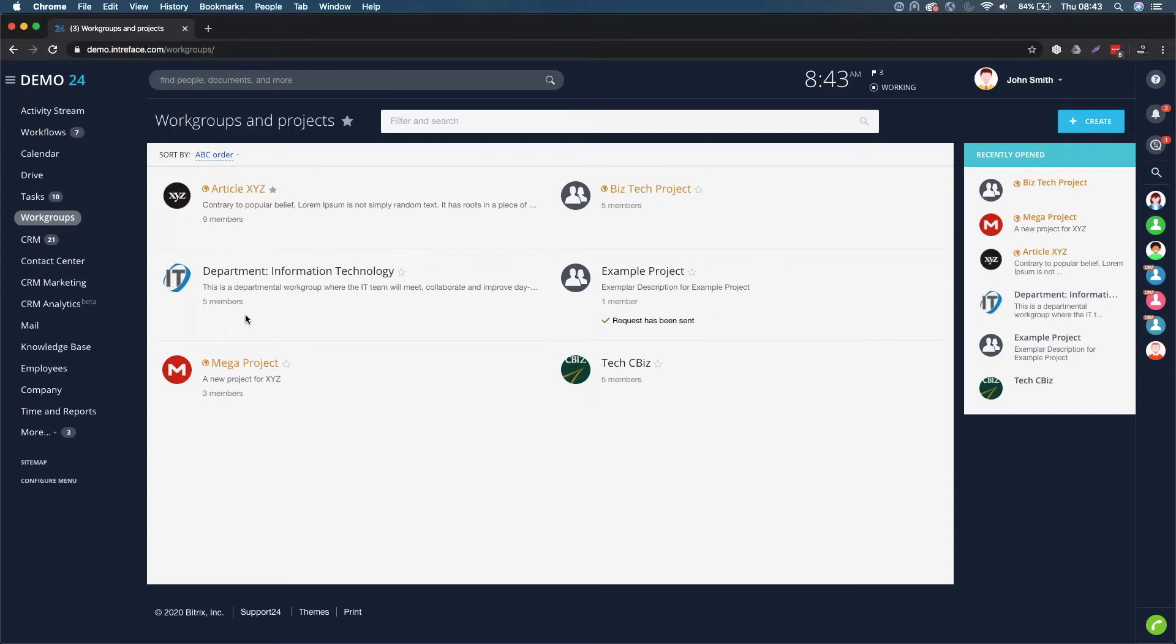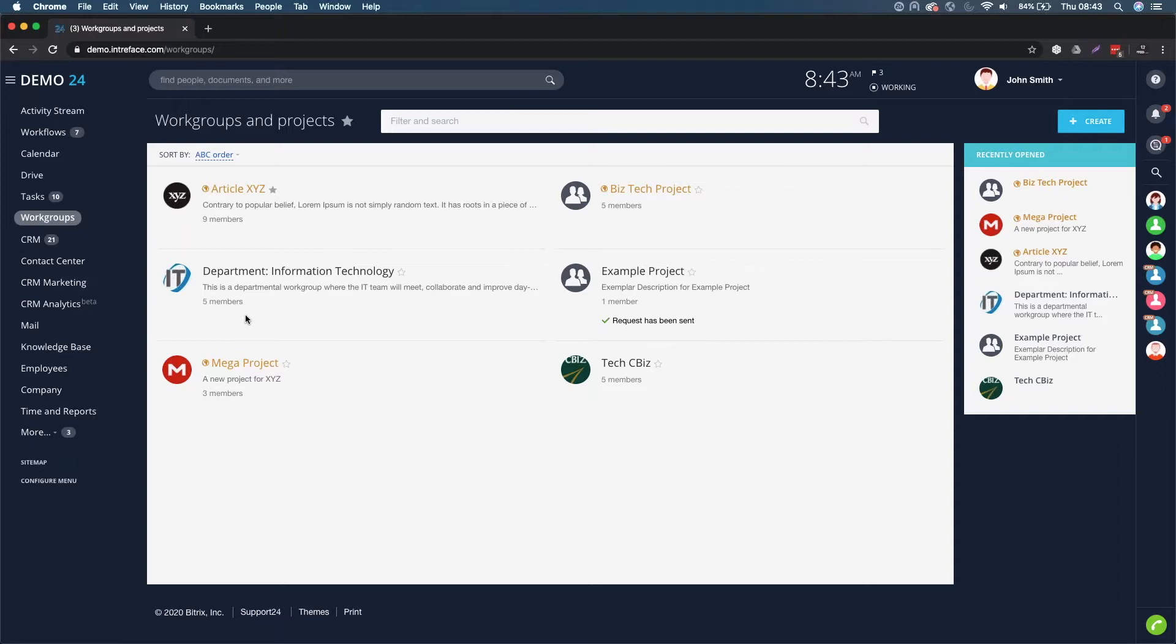If you've watched our task and project management video you'll understand that you can store documents on a project by project basis. Or if you've watched our work group collaboration video, you can set up a work group for a department such as marketing.